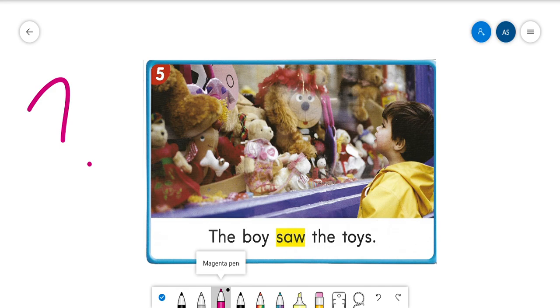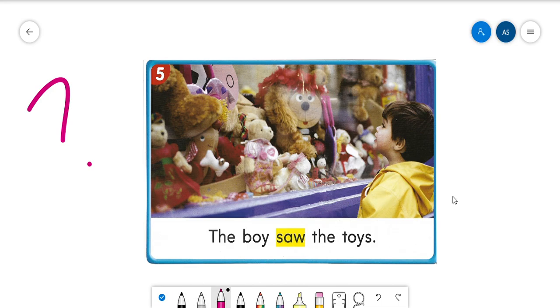Could he be seeing those toys tomorrow? No, because tomorrow is a time after now. So if we said the boy saw the toys, we're talking about maybe this morning he saw the toys or maybe he saw the toys yesterday or last weekend maybe. When we're talking about a time before now, it's some time that's already passed. So we could say the boy saw the toys this morning.